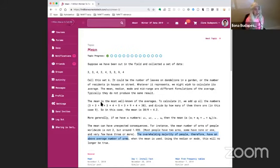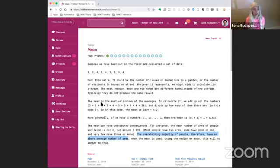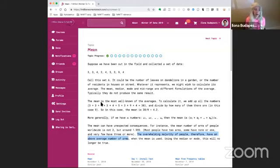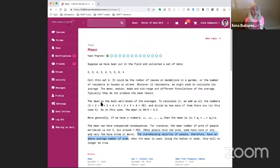To calculate it, we add up all the numbers. In this case, that will add up to 38 and divide them by how many of them there are, in this case by nine. So our mean here is 4.2. More generally, if we have M numbers, A1, A2 to AM, then this mean is A1 plus A2 plus AM divided by M.